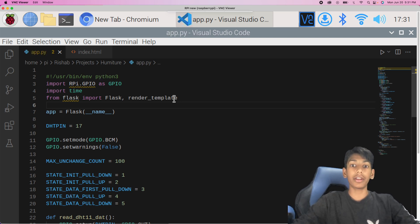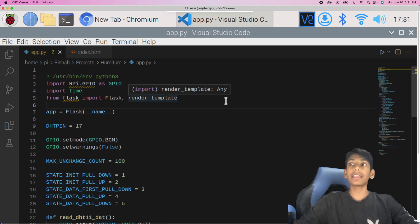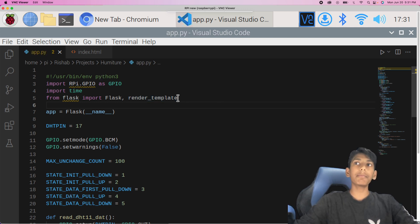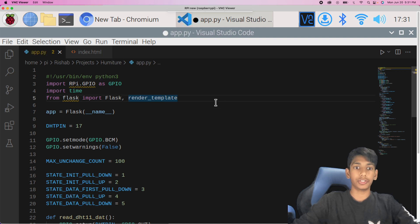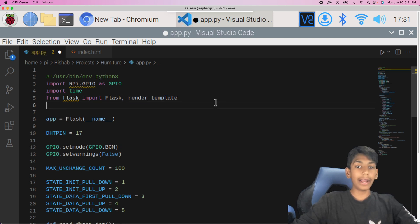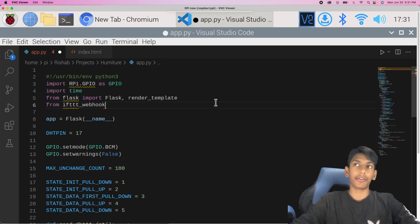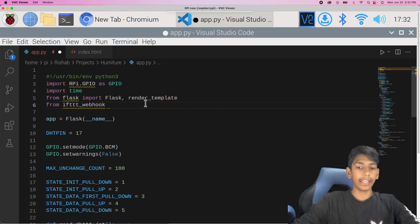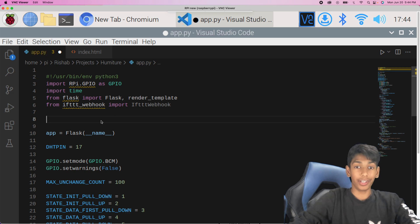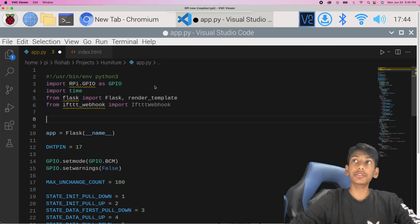The first thing we need to do to run an IFTTT webhook is import the module. You don't have to do this on a Raspberry Pi — you can do it on your local computer as well. The import is: from ifttt_webhook import IFTTTWebhook. It's a little laggy because we're on a Raspberry Pi, which is a small computer. Now that we've imported it, we're also going to need some credentials.